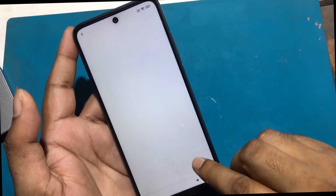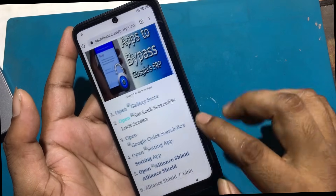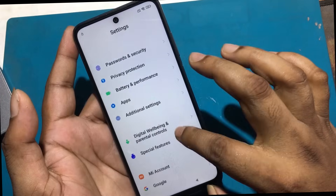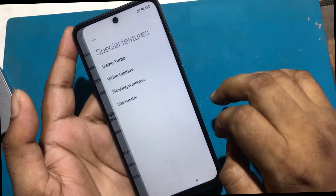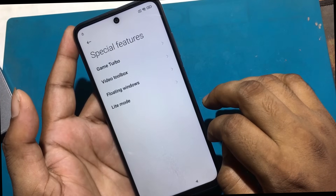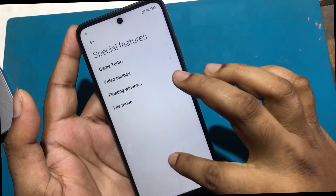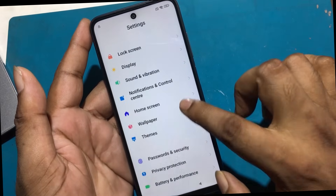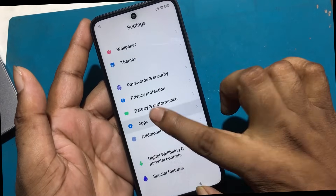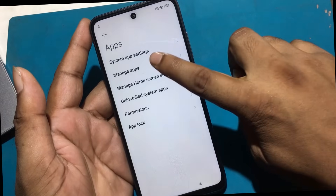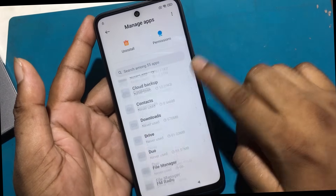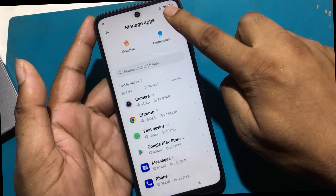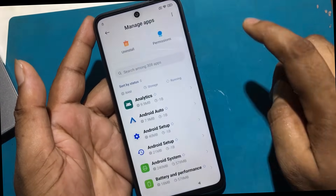Go to the settings option from the FRP bypass page again. The special features that you need to find — go to settings, click special features. But there is no second space option. Going to the settings option from the FRP bypass page again. Click apps, then manage apps. Click the three-dot icon and click show all apps.